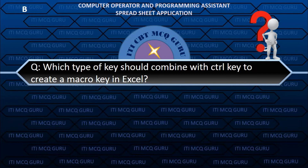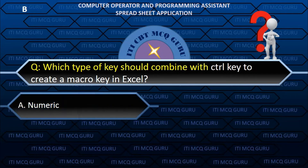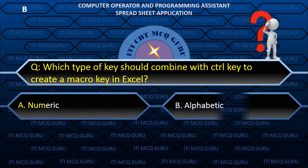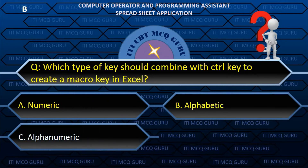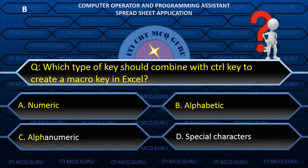Which type of key should combine with the control key to create a macro key in Excel? B. Alphabetic.